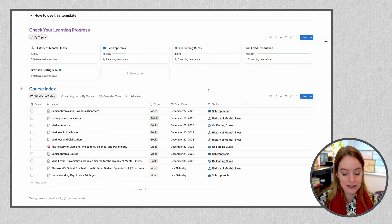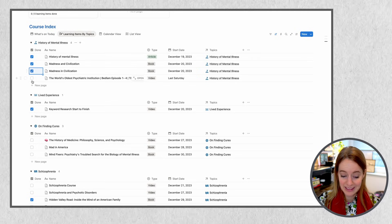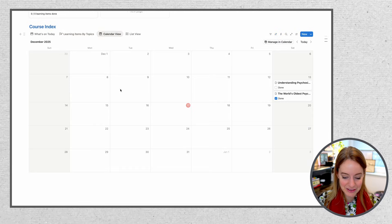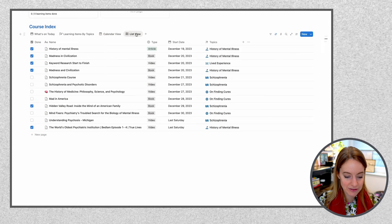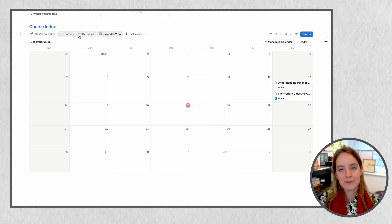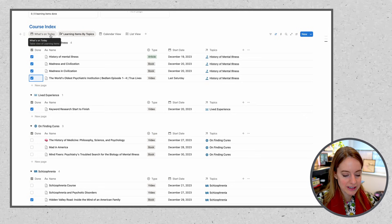By building this curriculum yourself, you will re-find that intrinsic motivation and re-discover what you were actually interested in before it got stomped out by the system. I'd highly encourage you to build a personal curriculum, even outside of university and not purely academic. In Notion, you can check off everything you've done, use a calendar view to block in when you'd want to learn something, and personalize with progress trackers.